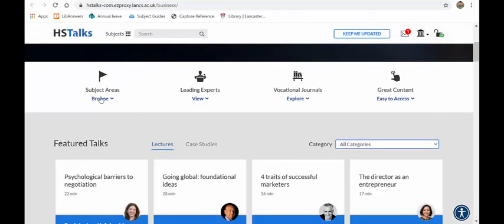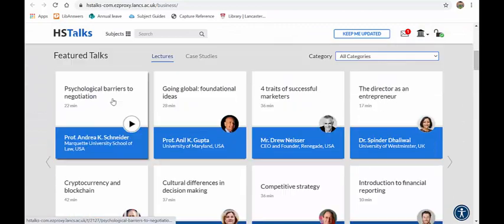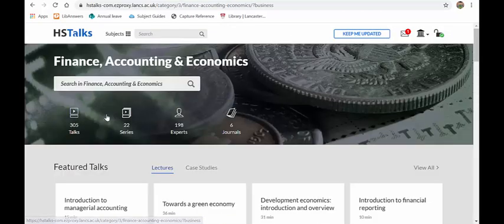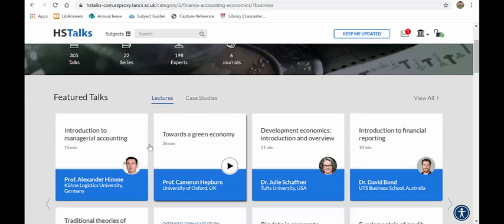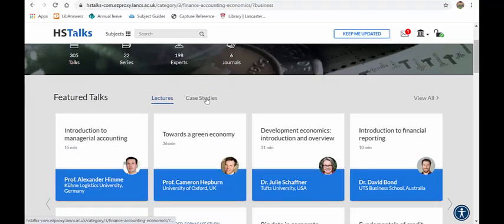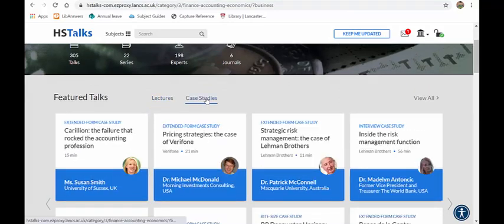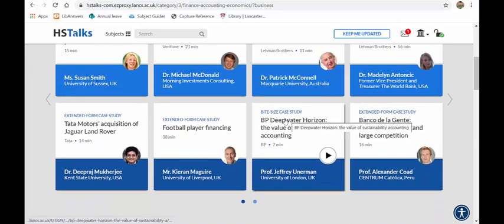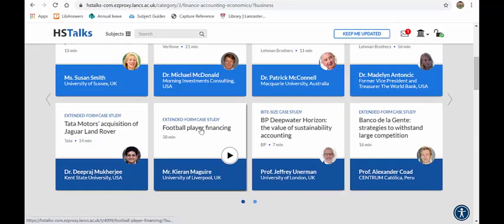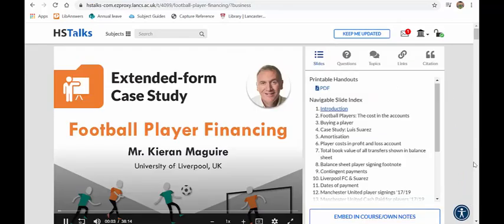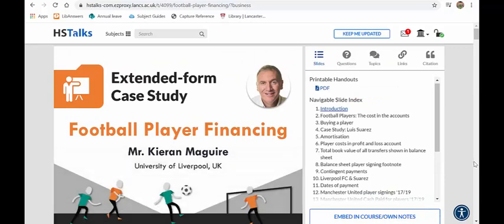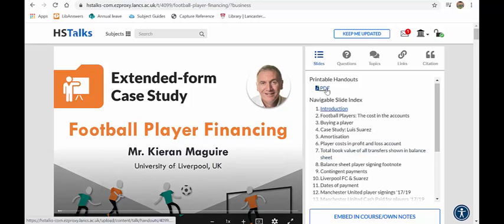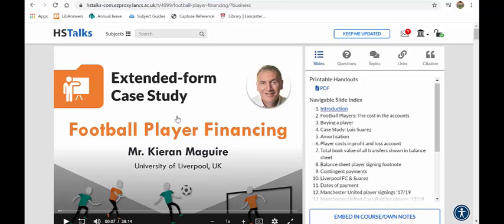You can scroll through that. You can have a look at the featured talks or the case studies and then click on any that are there. So if you're interested in football player financing, you could click on this. I'm from the University of Liverpool Management School and I'm a lecturer in football finance. And you can see the contents there. You can get it as a PDF or you can listen to it. So you've got all of that type of thing. That's the type of thing that HS talks do. Very good information. Good case studies in there as well.